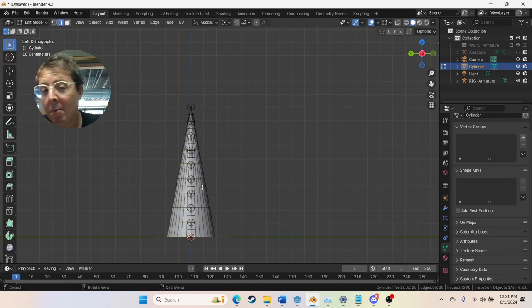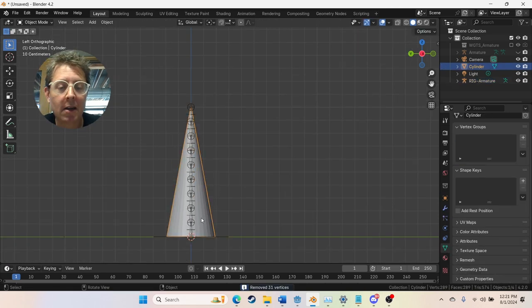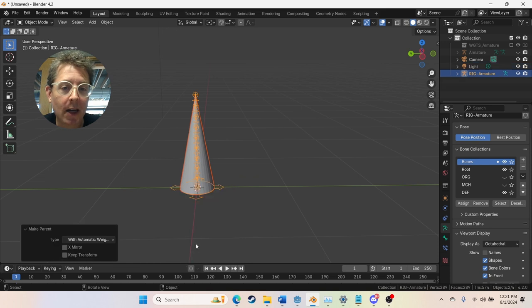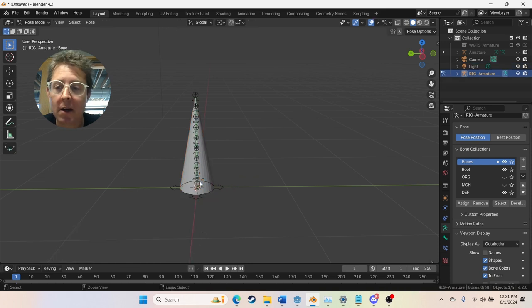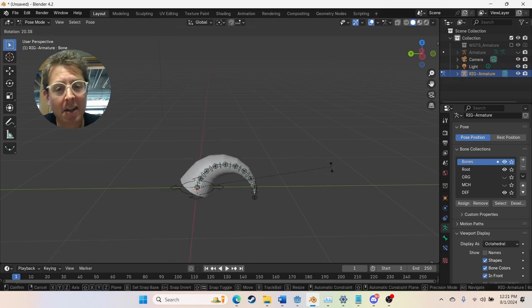After that I merge by distance to get rid of that point. And I select the mesh. I select the rig and I parent to the armature. Now you've got a tentacle.